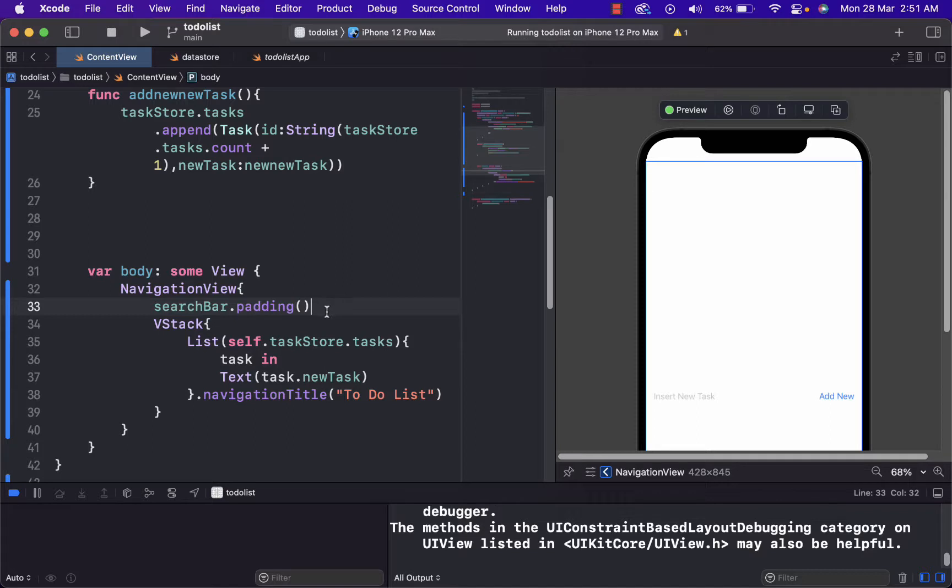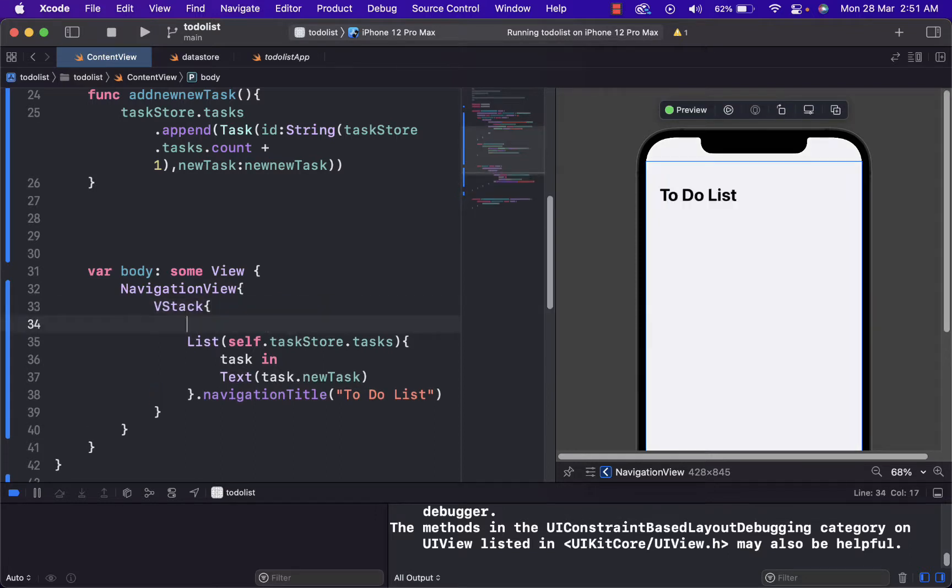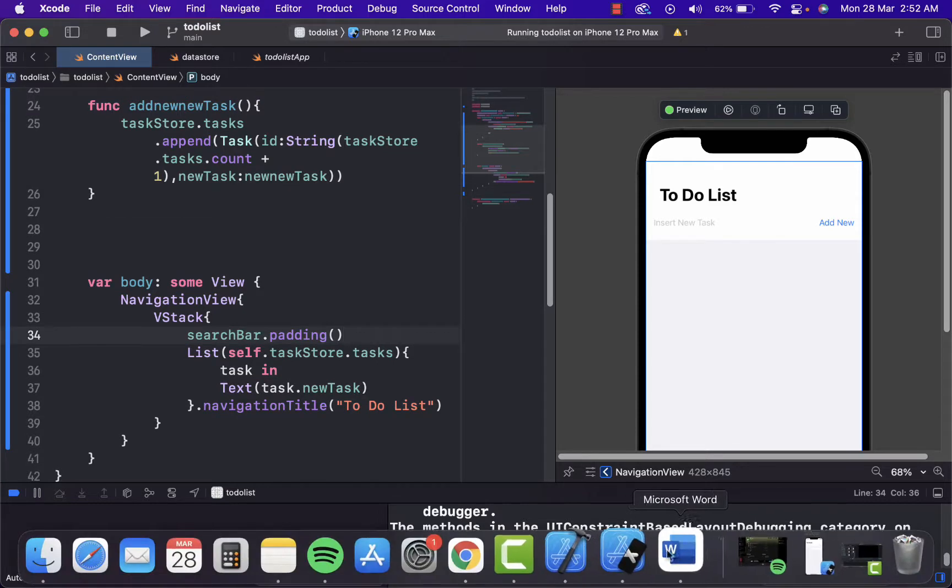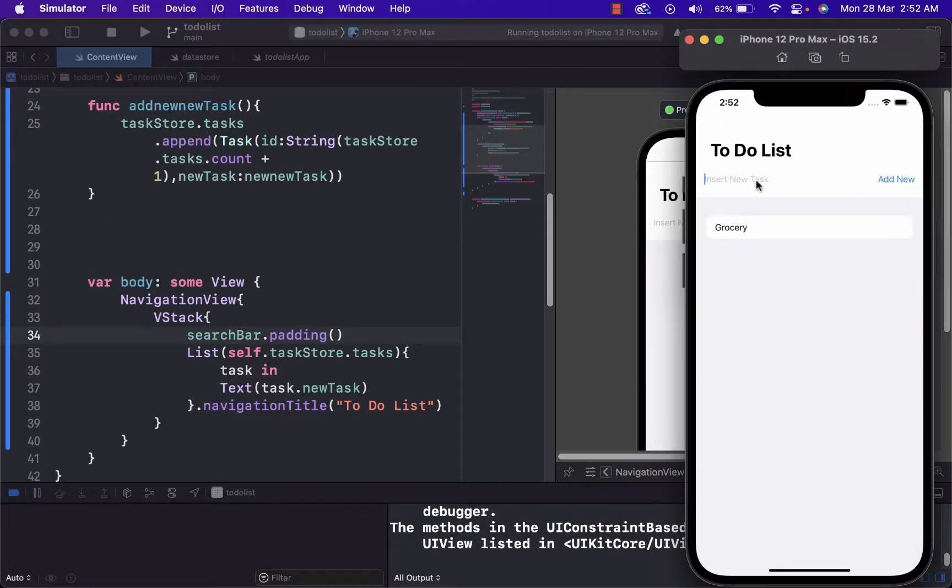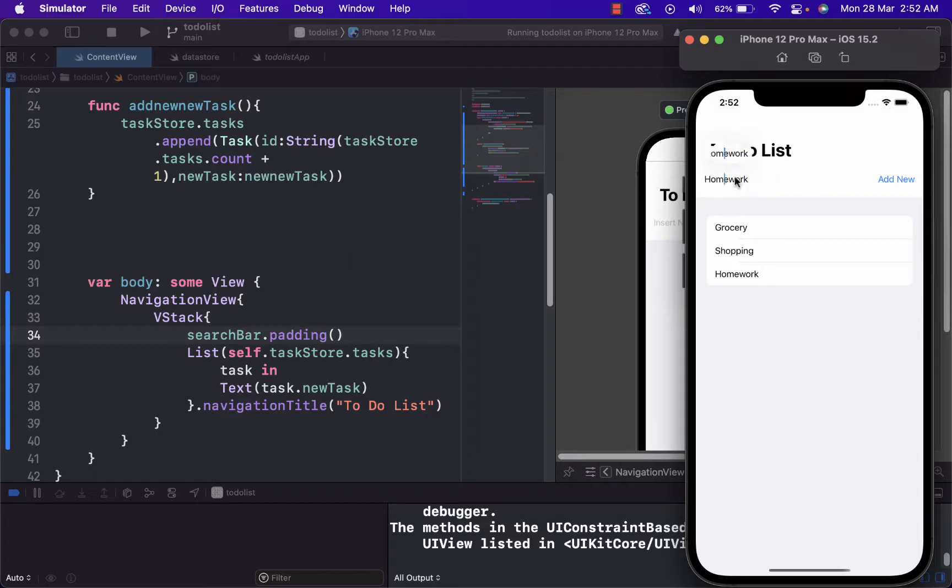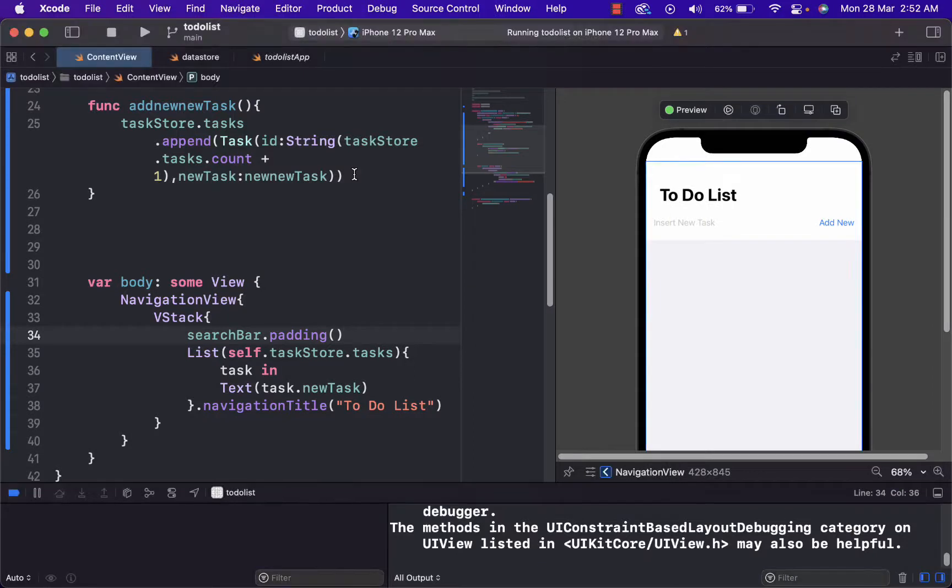And here we just write new task. Let's just try it now. First thing we can do is search bar here. Here we can just place it under the V stack. And now it's more aesthetical. And if we just like, say, shopping or homework, as you can see, it doesn't delete the writing here.